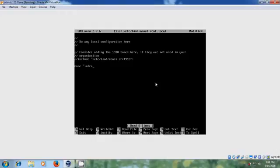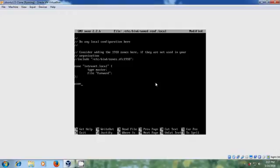Please type your domain name. Let's close this and create the reverse zone. It must be the first three octets of your IP address but in reverse order.